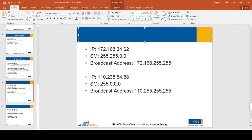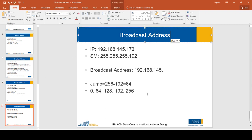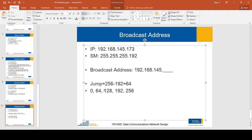When calculating the network address, we looked at these multiples and found the multiple that is closest to but not over the IP address — in this example that was 128. For the broadcast address, we find the multiple that is just over the IP address on that octet — which is 192 — and then go back one address from there.